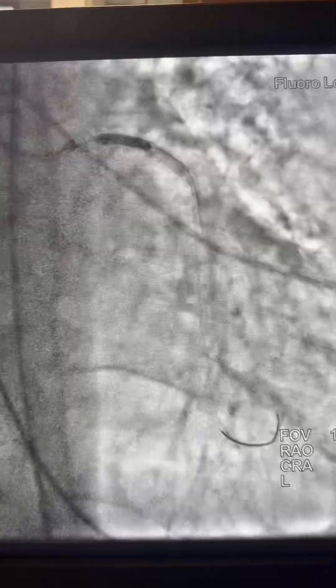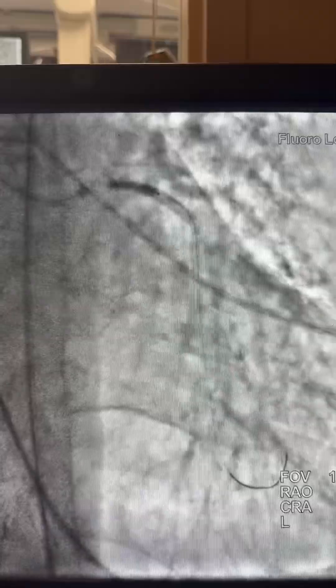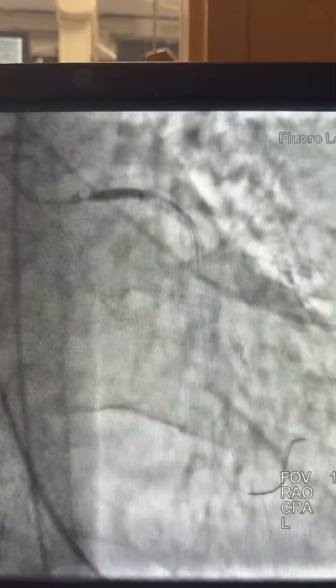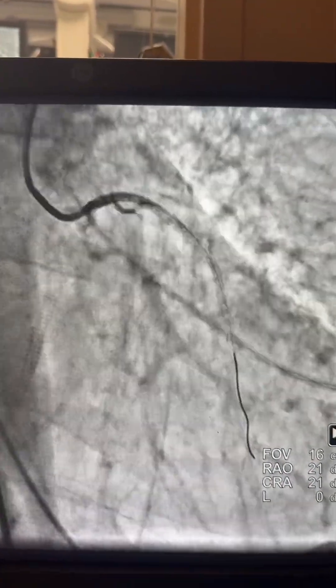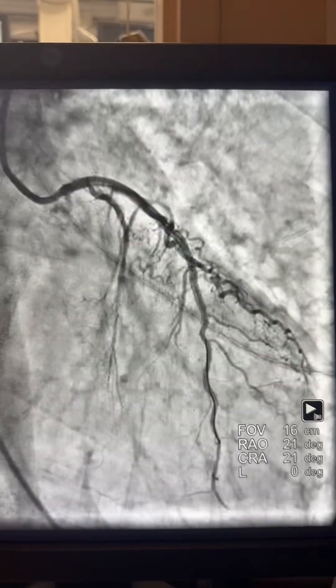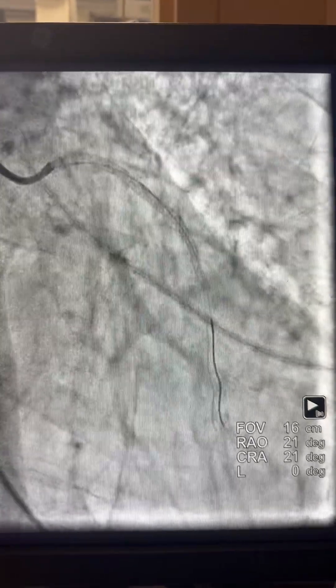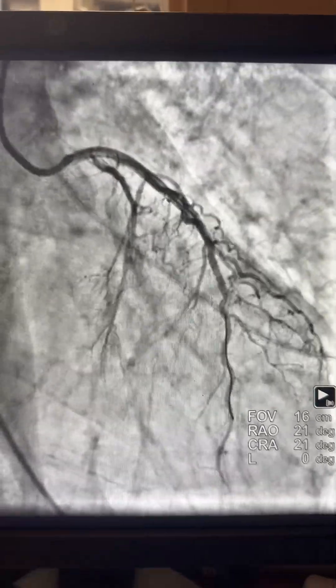Now that we've established flow, I perform fast high-pressure inflation for the LAD and left main stents. Here is the final angiogram showing the LAD and LCX.